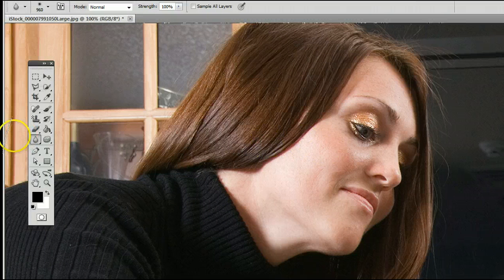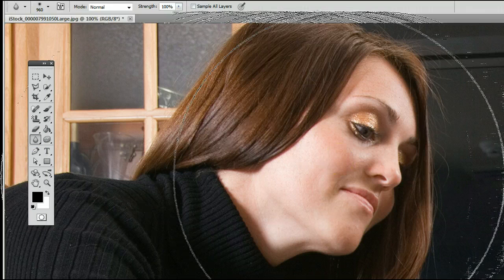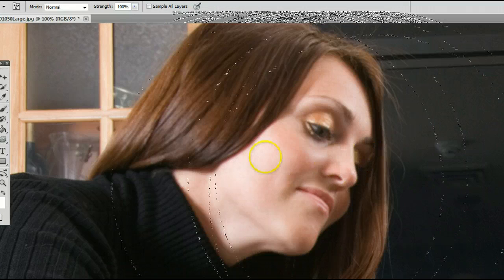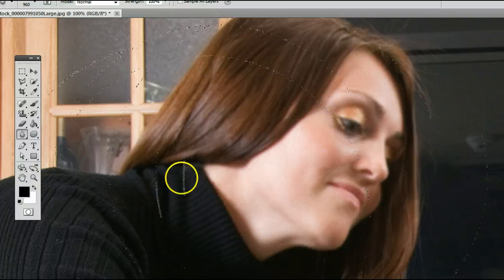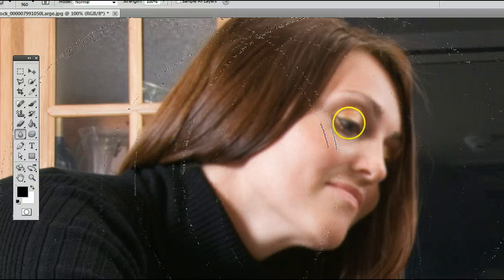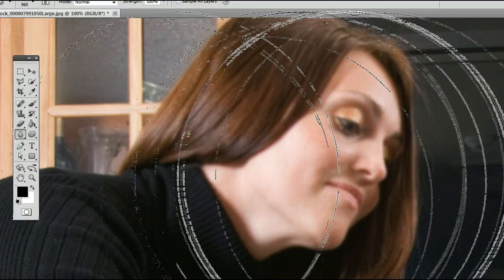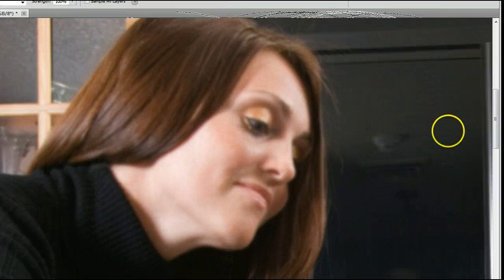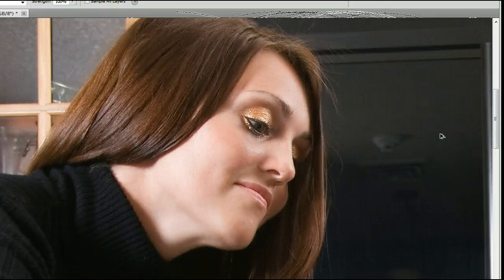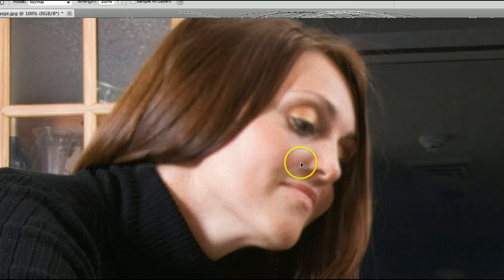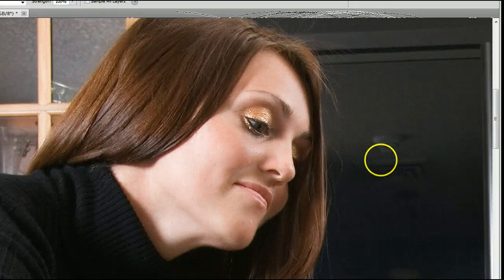Now, you can see with the Blur tool selected, if I click on this and move back and forth over it, you will see that the image gets blurry. And the more I go over this, the blurrier it will get. You can see the difference when I undo it by holding down Ctrl, Alt, and the letter Z on my keyboard — it goes from quite blurry to very sharp.